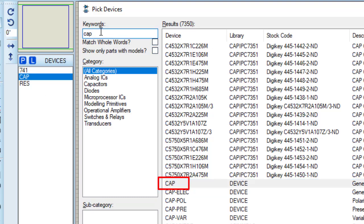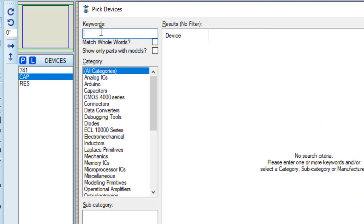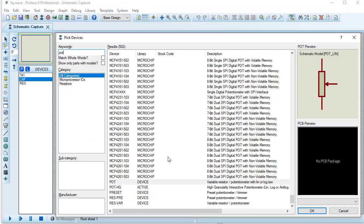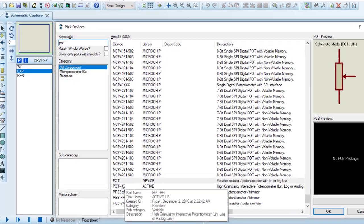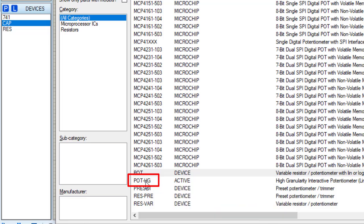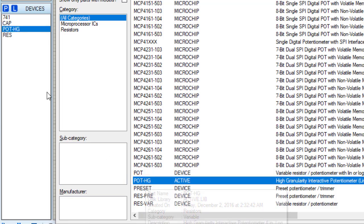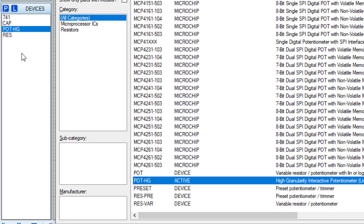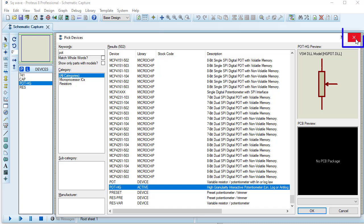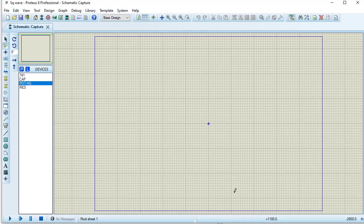I need one POT. So I am typing here POT. These are different POT. I am selecting POT-HG. This is active and this POT has the facility to change when the circuit is under simulation. So taking POT-HG. All the components which are required to design this square wave circuit have been taken into the component list. So I am closing this pick devices window.